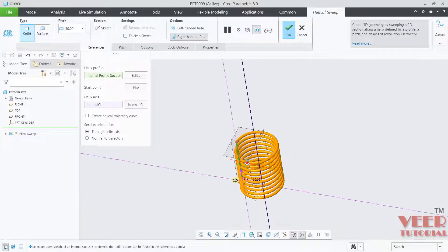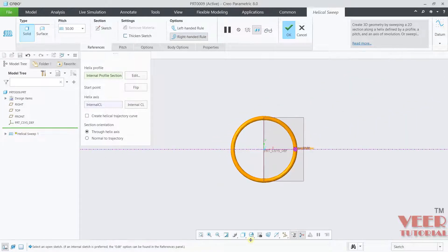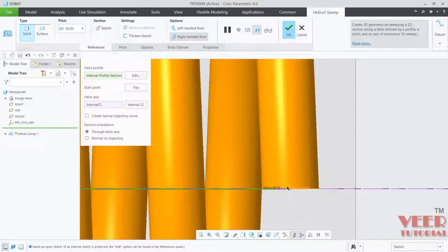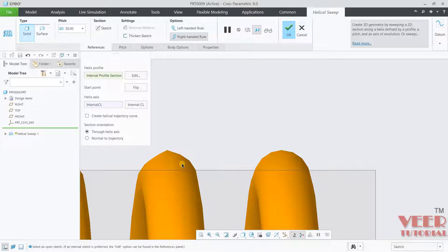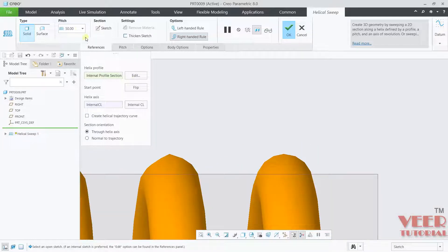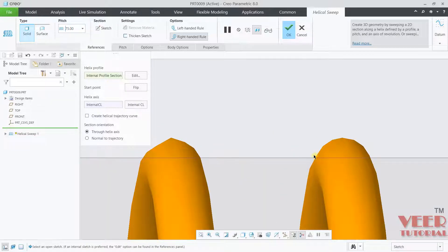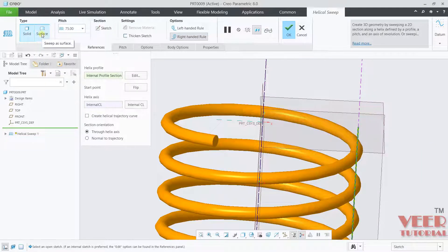Now you can see the helical profile. Inside this helical profile we have some parameters. The first parameter is called the pitch value. If you look from the right view, you can see the pitch value — pitch is basically the gap between two helical profiles. You can see two circular profiles; the gap between them equals the pitch value. Increasing this value to 75 increases the gap.